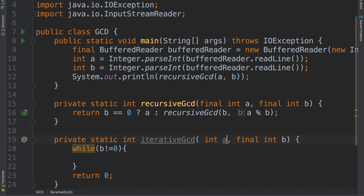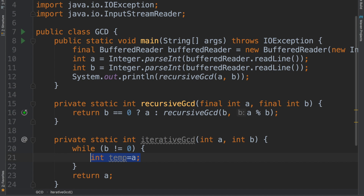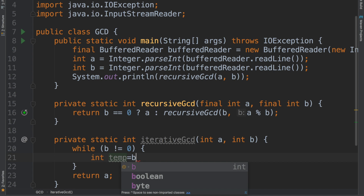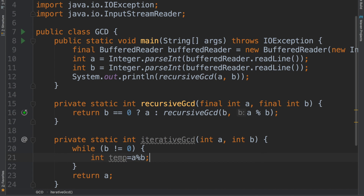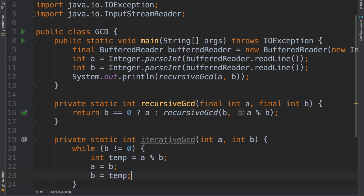We are just going to pass these parameters, not as constants. What I want is the GCD to be stored in a, so if b becomes zero, then a has to be returned. Inside the loop, I need to take a temporary variable: store b into temp, then a should become b, and b should become this temporary variable.